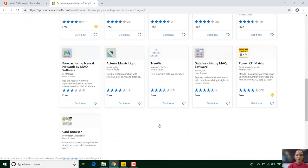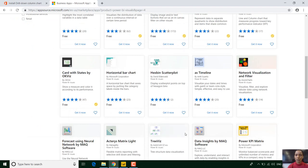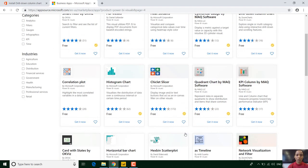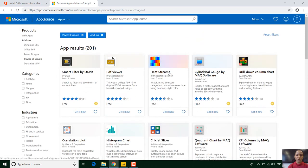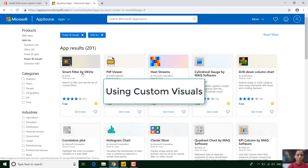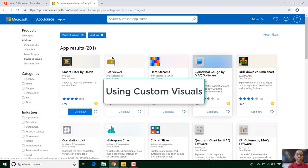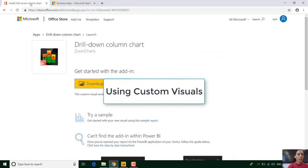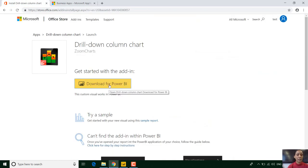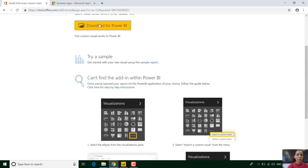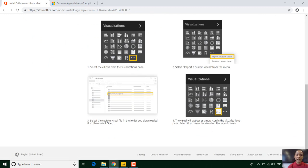So basically once you find something you like, all you need to do is say get it now and then you will get to this page here and it will say alright go ahead and download it and then it even shows you how you can use that particular visual. Isn't that fantastic?